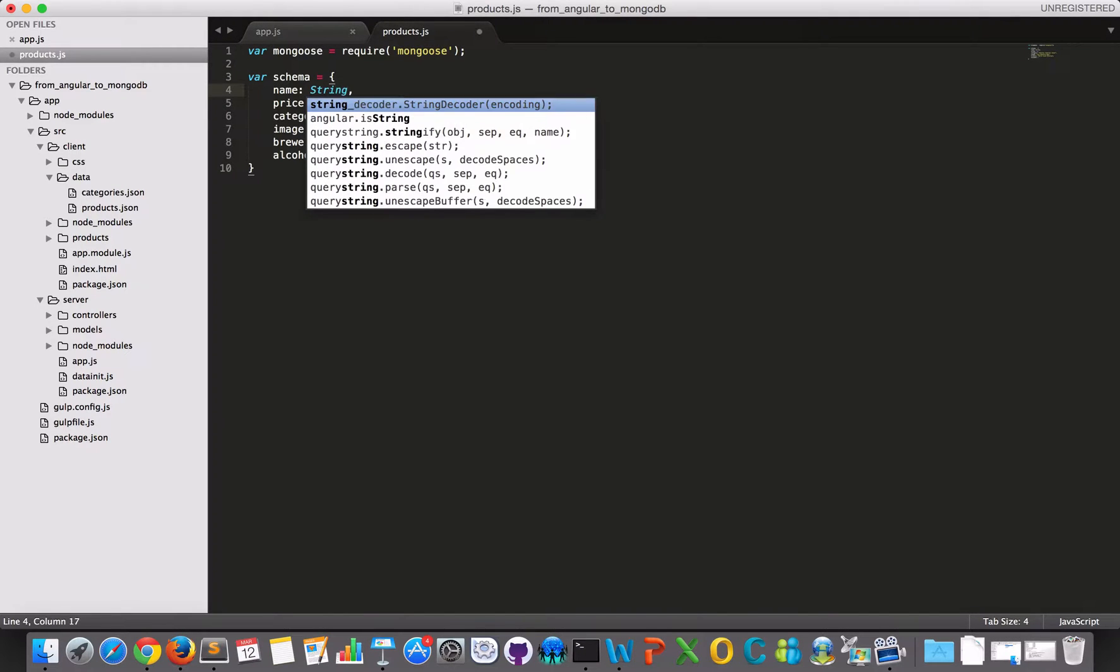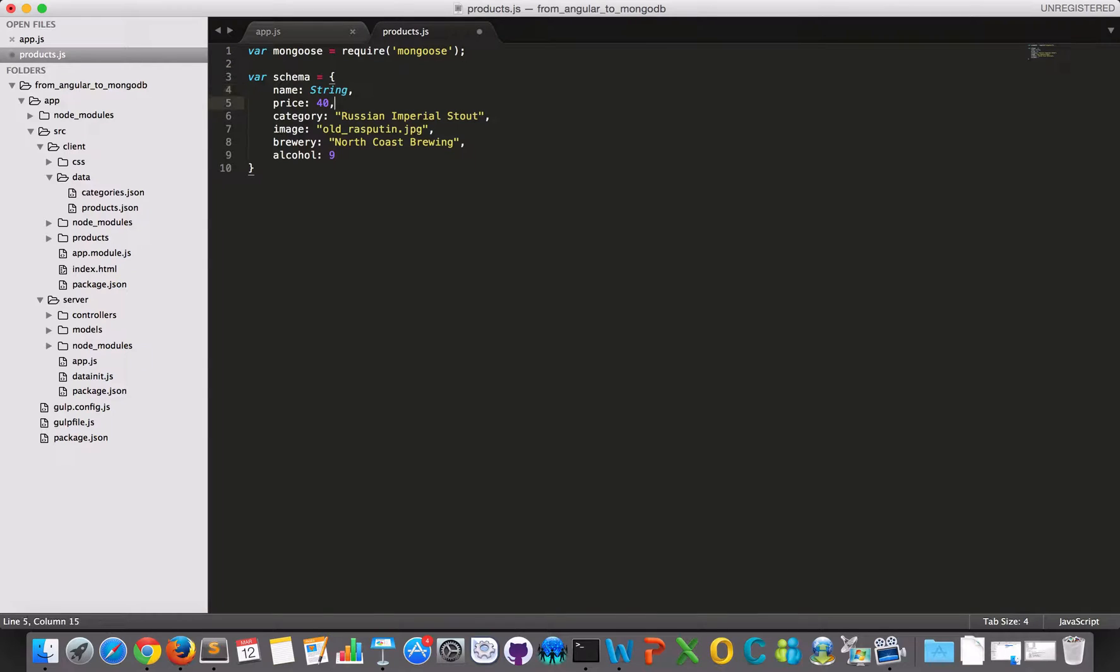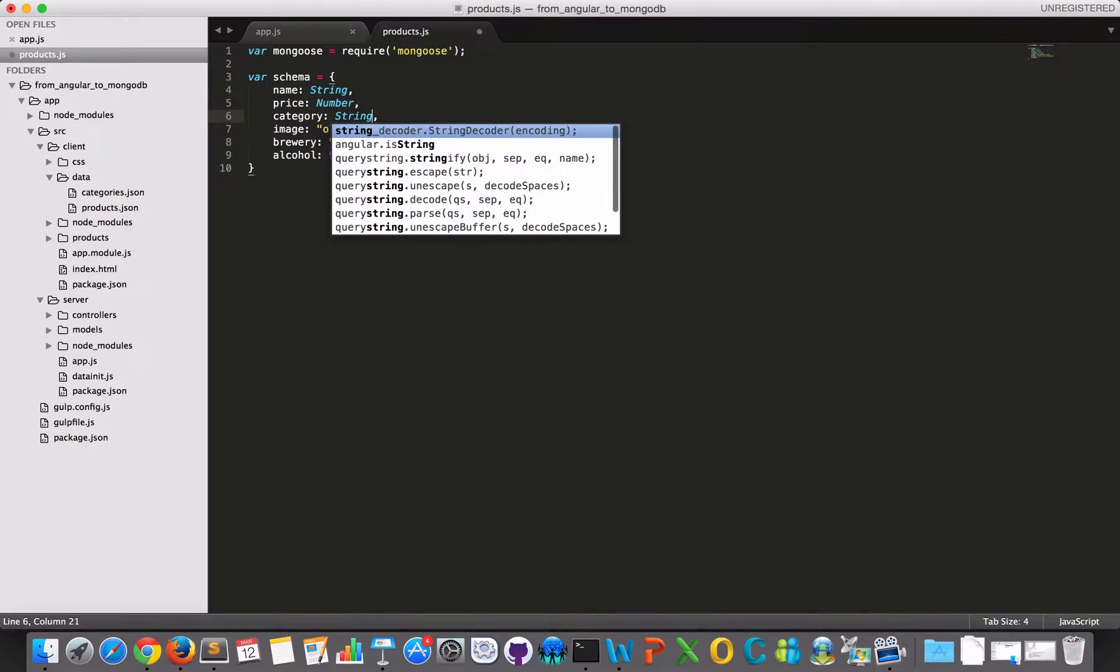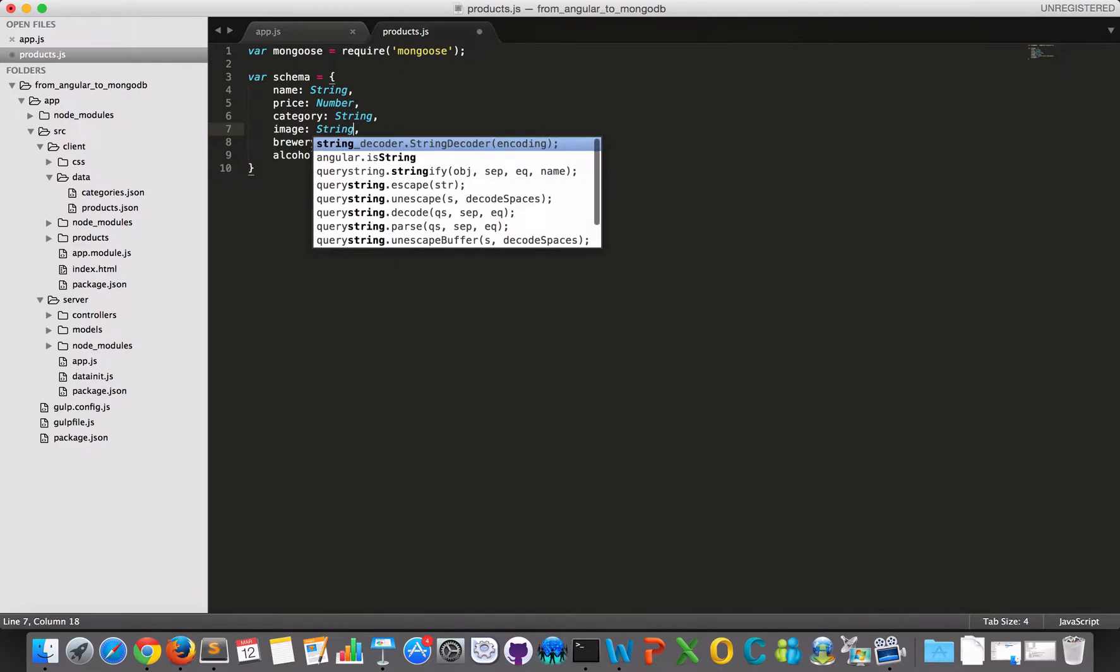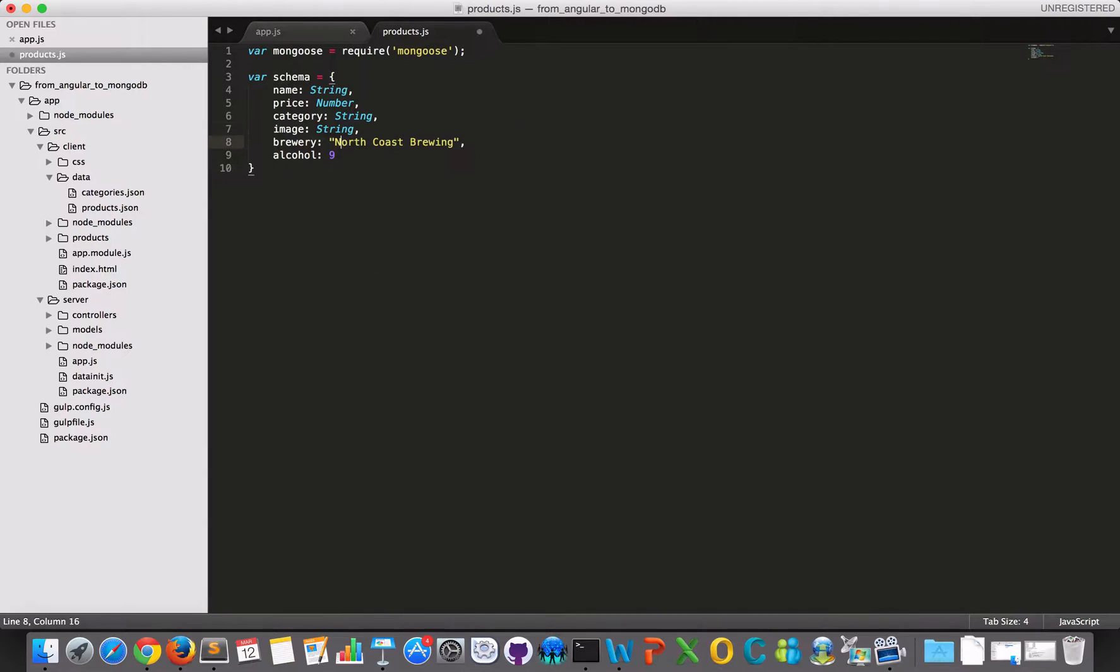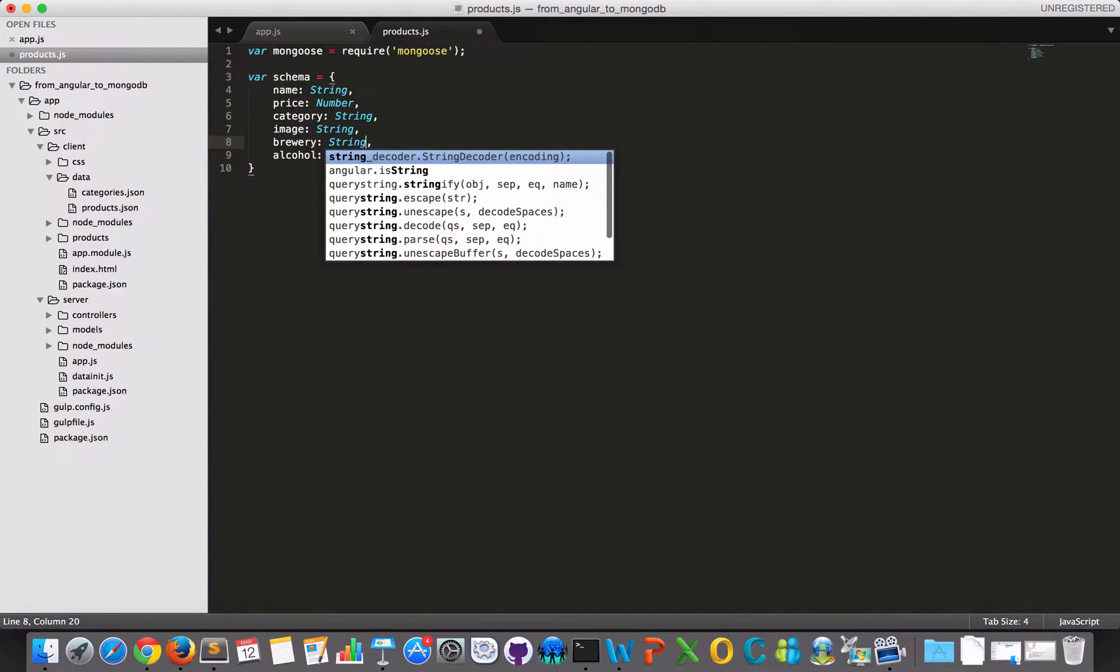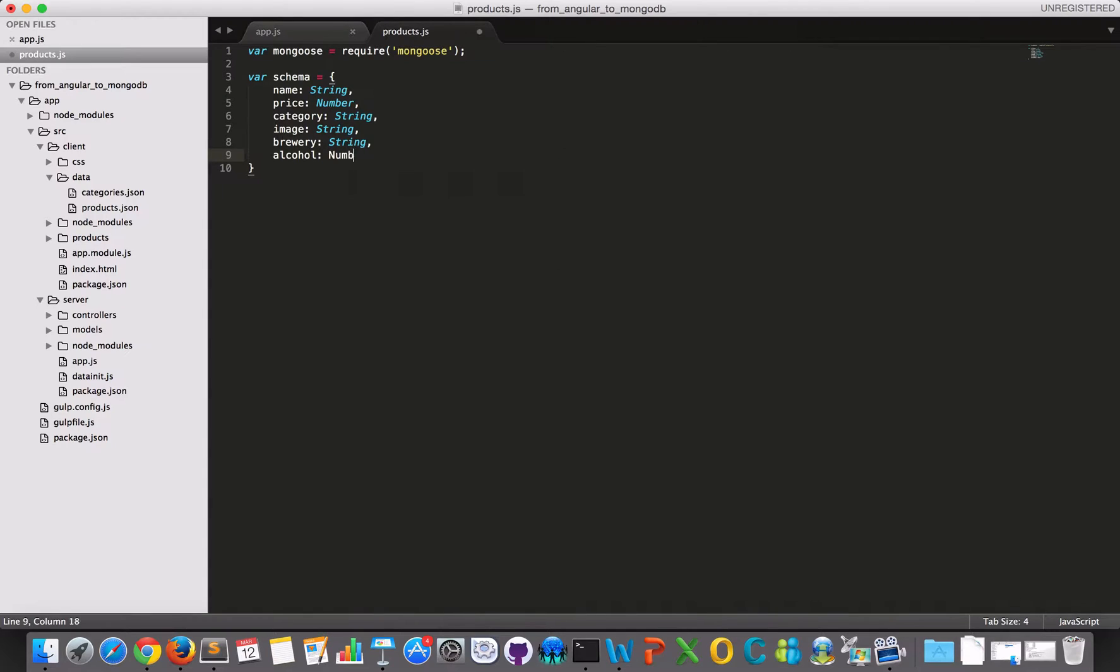This one would be a string. This one would be a number. This one would be a string. And this one would be a string. And this one would be a string. And then we have a number as the last one.